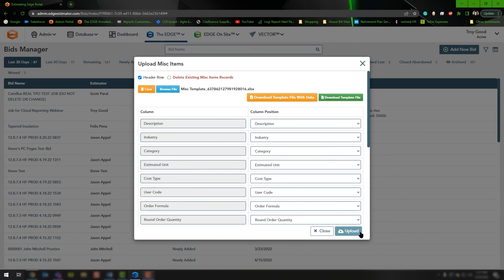The very next job you create after uploading this, if you use any of those products, you'll see the updated information available. If you have any additional questions or run into any issues working with the item template upload or the miscellaneous items upload, please feel free to give us a call on the tech support line. We'd be happy to assist you. Thank you very much for watching and have a great day.